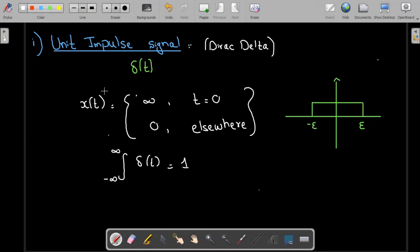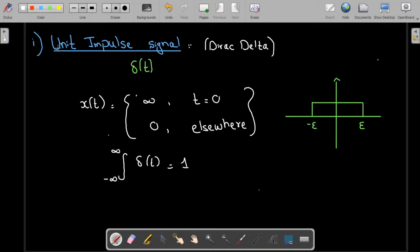Bismillahirrahmanirrahim, Assalamu Alaikum. Welcome to Technically Explained. In this lecture we are going to study the unit impulse signal. The unit impulse signal is also called the Dirac delta signal and it is denoted by delta of t. At t equal to zero we have an infinite value and zero otherwise. A very important property is that the area under the curve of this unit impulse signal is equal to one — that is why it is called the unit impulse signal.